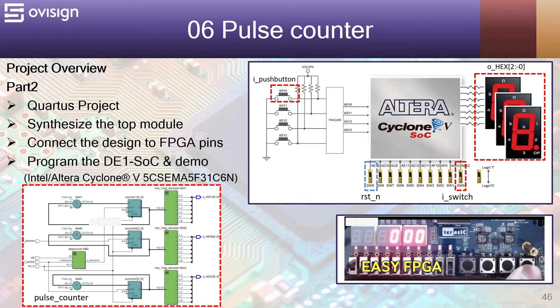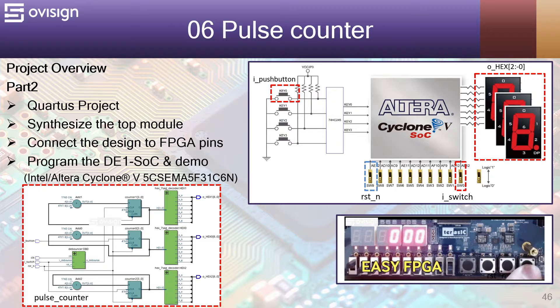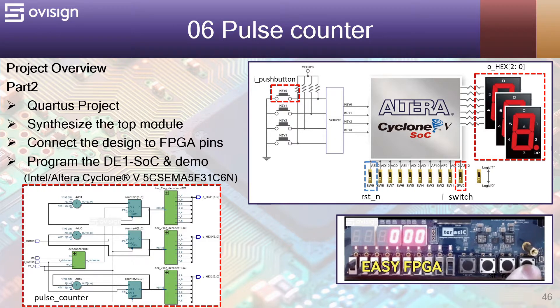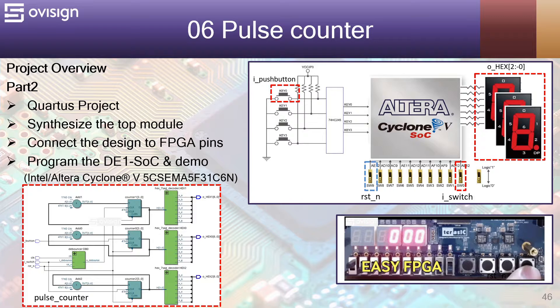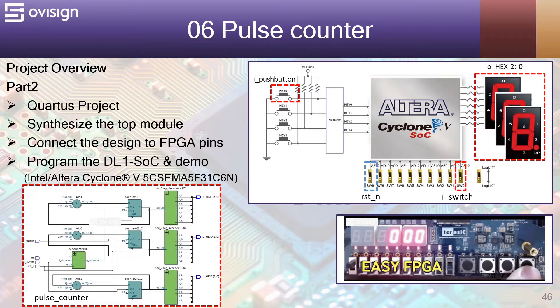In part 2 of this tutorial, we are going to create a Quartus project, synthesize the top module, connect the design to FPGA pins and in the end program the DE1 SoC board and do a demonstration.